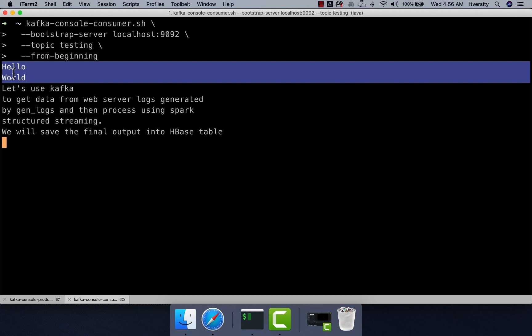This validates our Kafka setup so we can proceed with the demo where Kafka will be used to produce messages from GenLogs into the Kafka topic. There is a module called Kafka Connect which we'll use for that. Other alternatives like Flume or Logstash exist, but to limit scope to Kafka, Spark, and HBase, we'll use Kafka Connect to produce messages into a topic named retail.